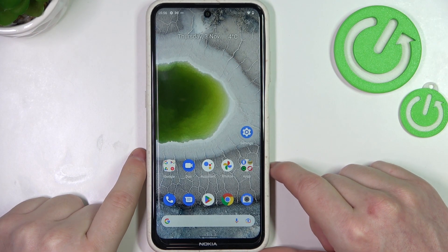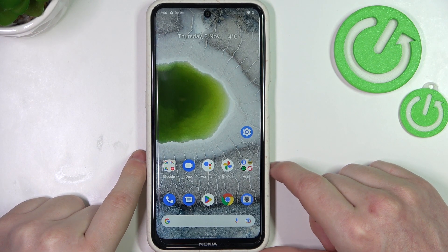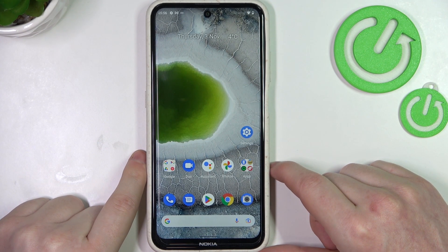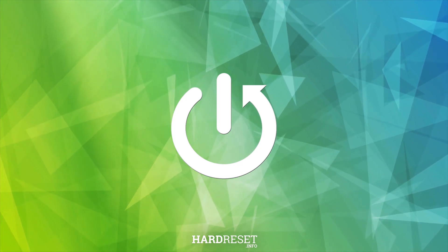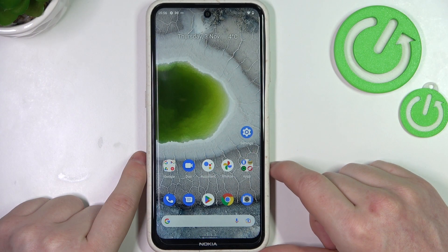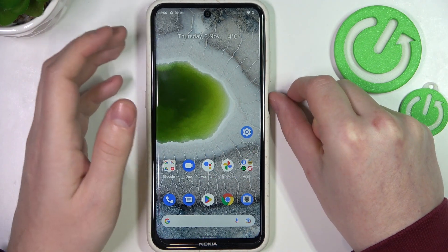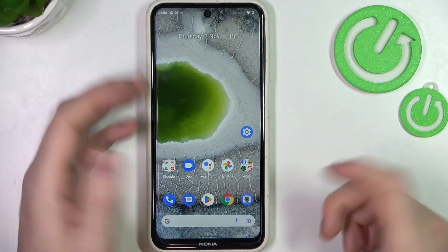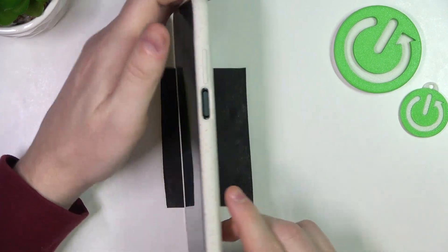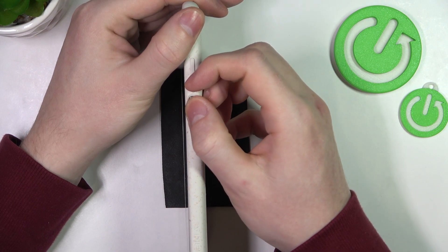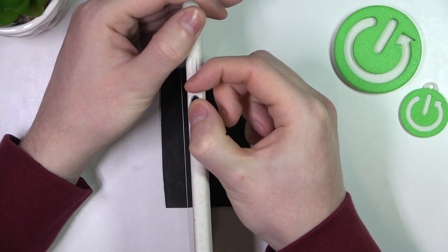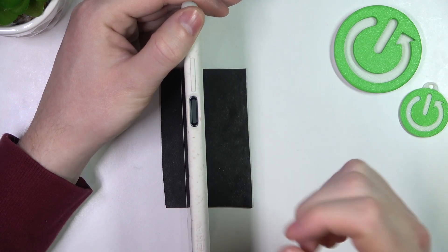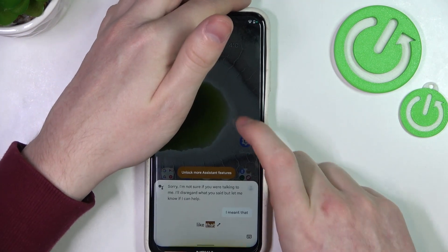In this video I want to show you all possible ways to take a screenshot and record a screen on Nokia X10 series. To do this we'll need to click on the power key and volume down key to take the first screenshot — press both buttons like that, and now let's check it on our screen.